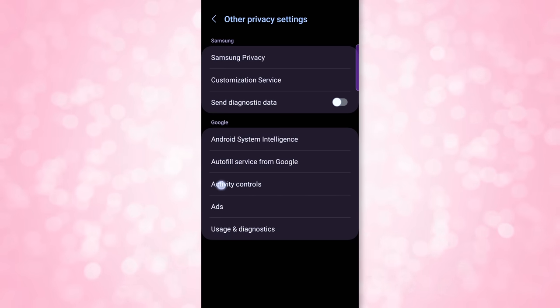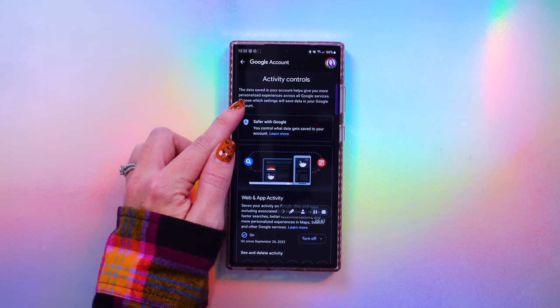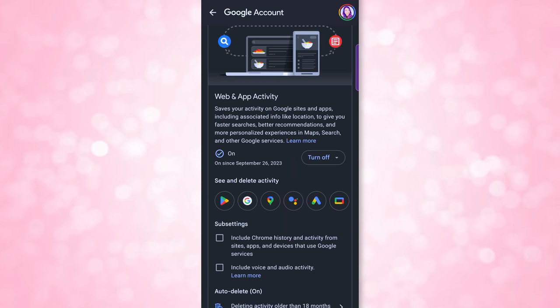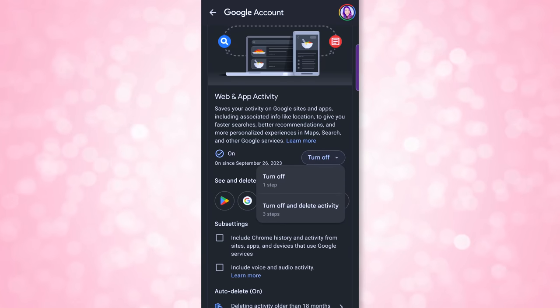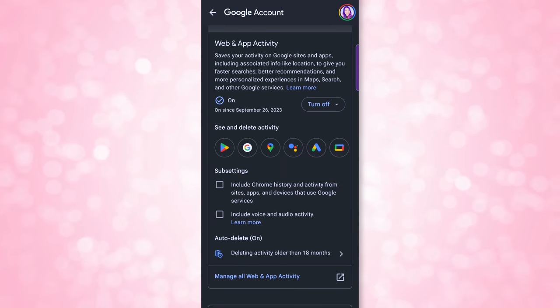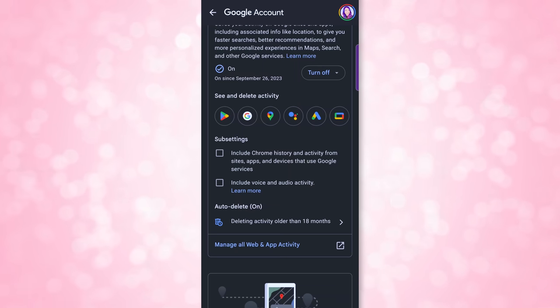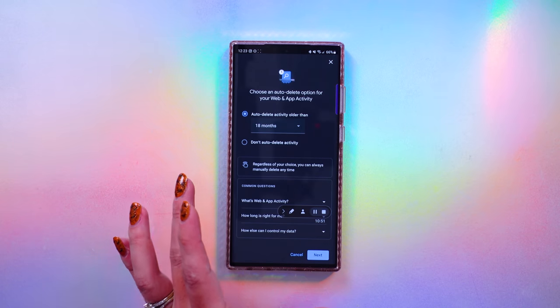Go back to Other Privacy Settings and choose Activity Controls — these are Google activity controls. Choose your Google account and start at the top. Web and App Activity is the first thing you'll see. This saves your activity on Google sites and apps to give you faster search results and recommendations, but you can disable it. Click Turn Off, then click Turn Off again. Note that turning it off won't delete previous activity, so you can also choose Turn Off and Delete Activity. You can also uncheck sub-settings like Chrome history and voice and audio activity. If you leave it on, I'd highly recommend enabling auto-delete so that data is deleted after a set time automatically.